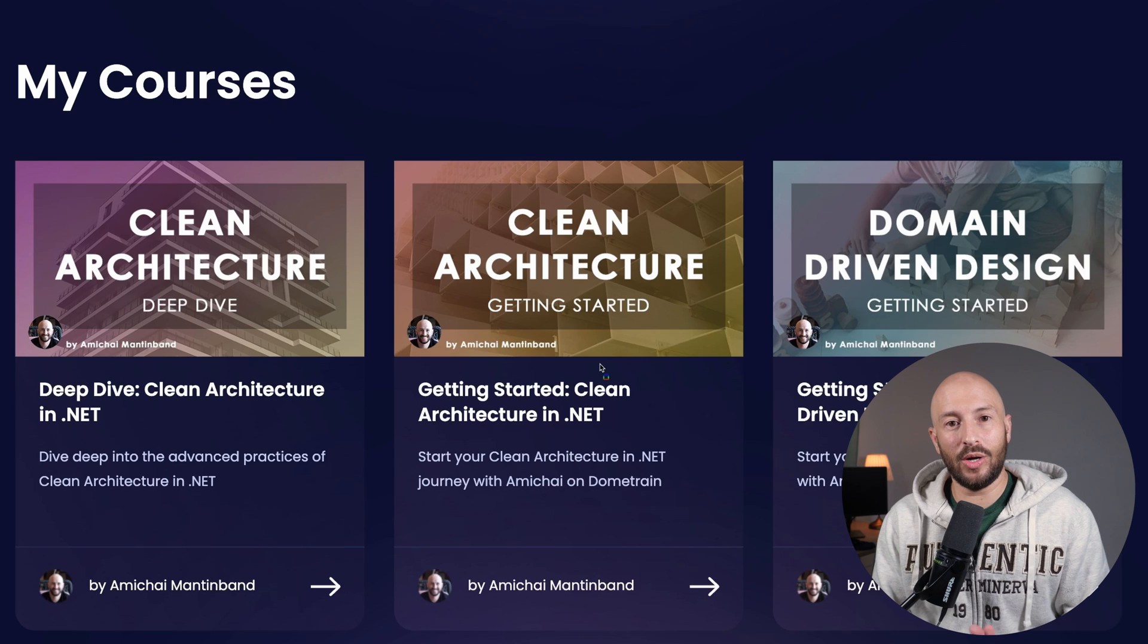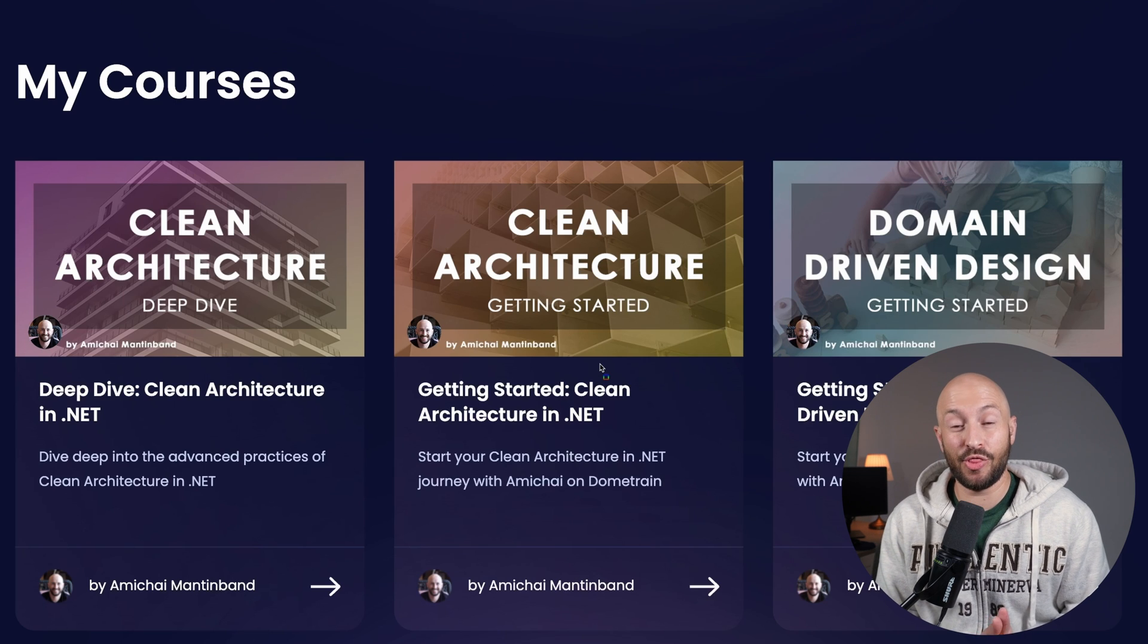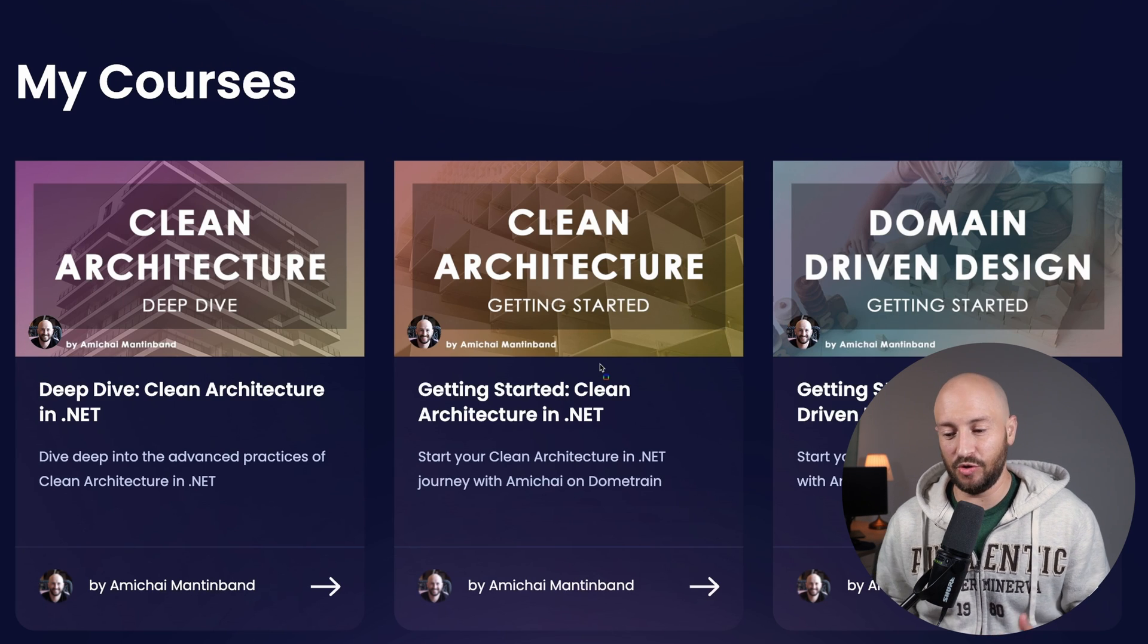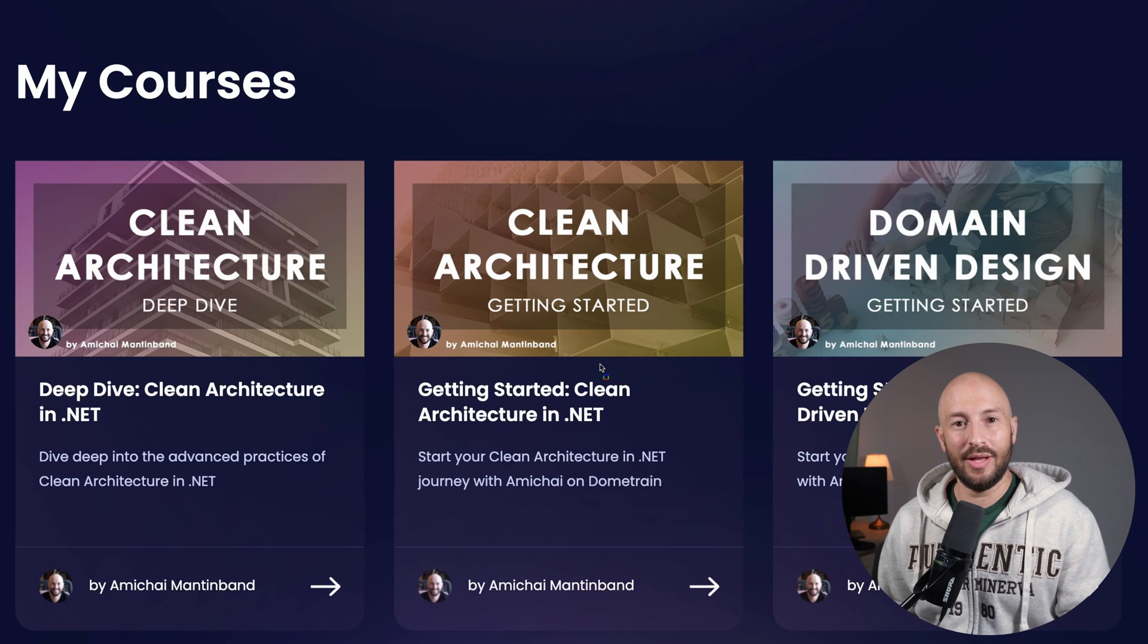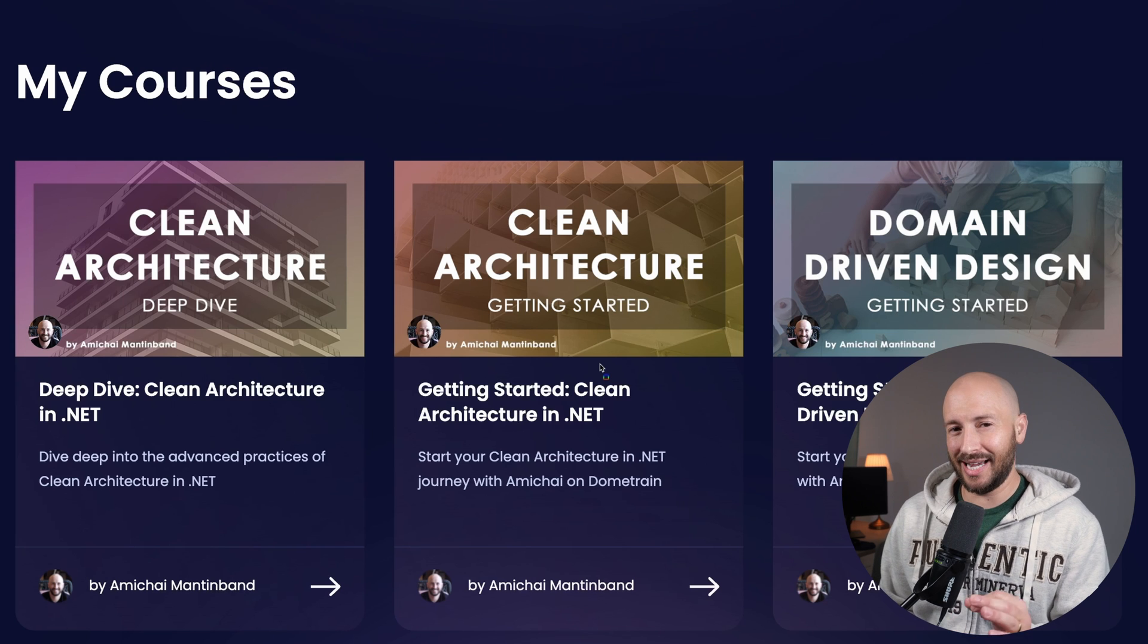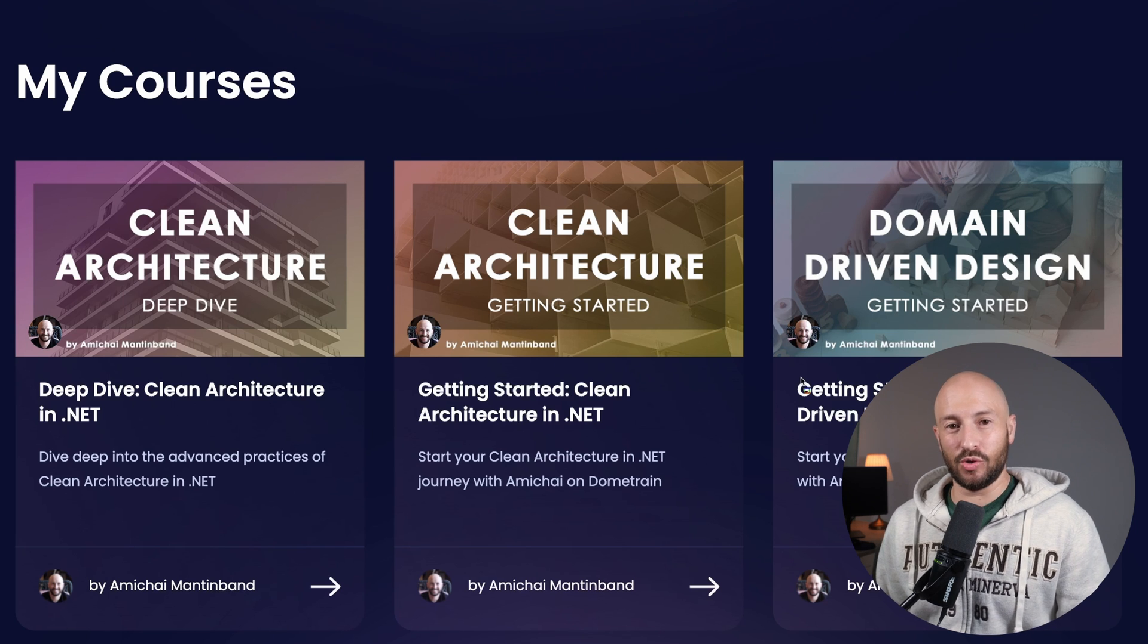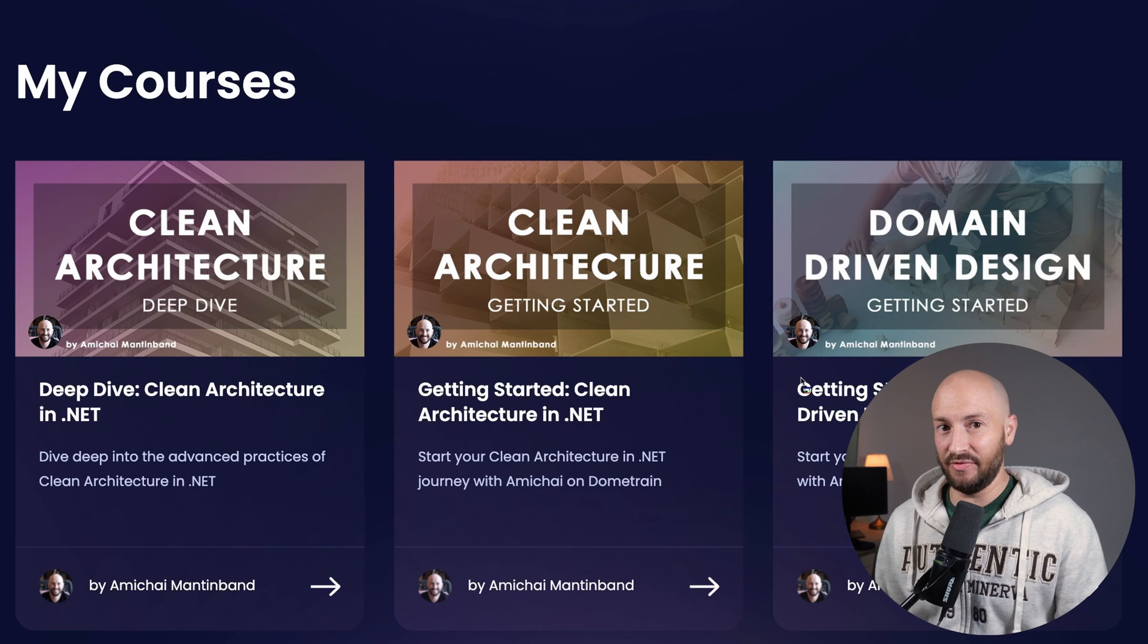Before we continue, I want to remind you that I have three comprehensive courses on Dome Train. So if you enjoyed this video, then alongside subscribing, make sure to check out these courses. Now back to the video.